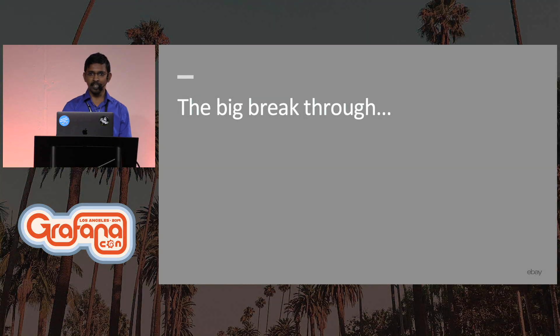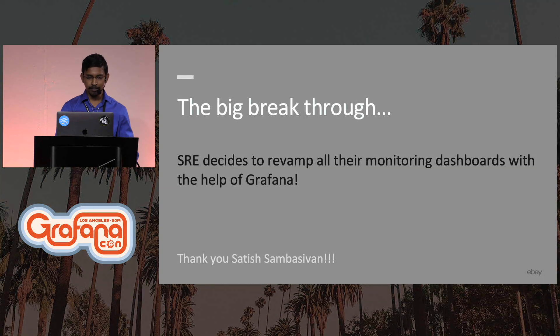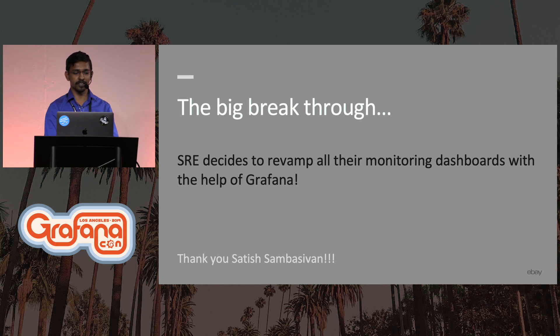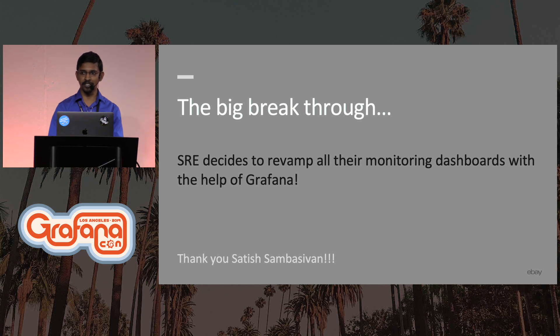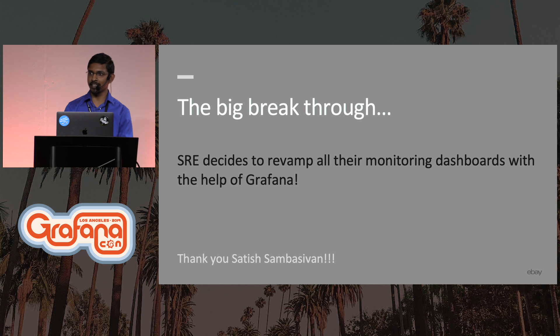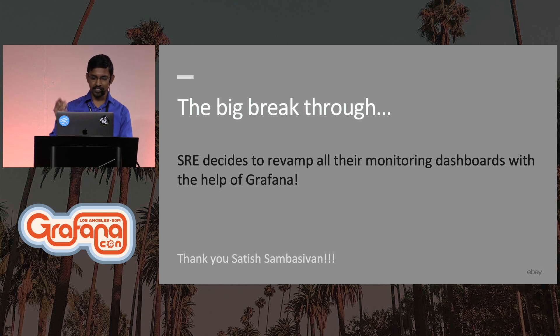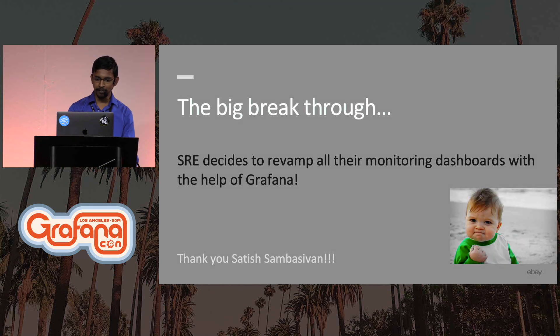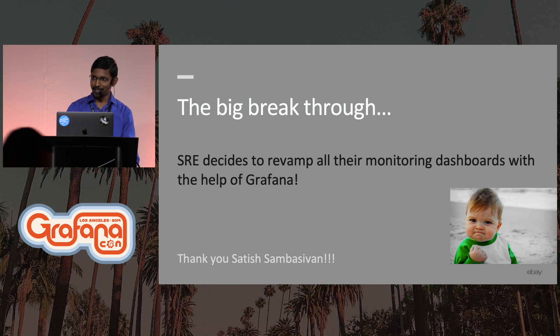And then at one point, a big breakthrough came. Our SREs also built their own custom UIs, and they decided they wanted to trash all of that and use Grafana to build out their experience. Satish Sambasim, who runs SRE, played a big role in this. A big shout-out to him. This was the big moment.